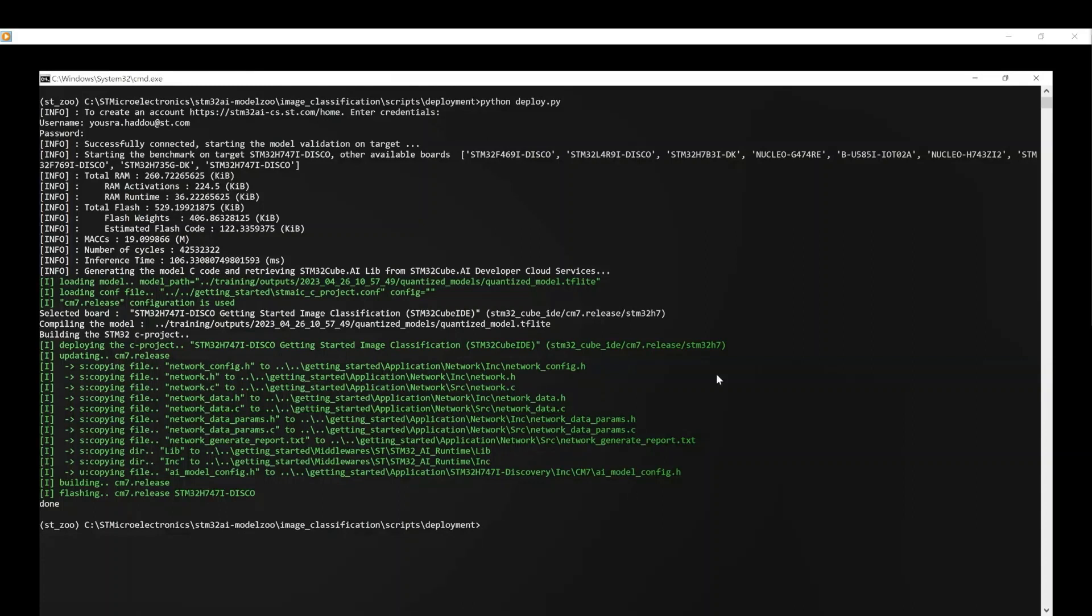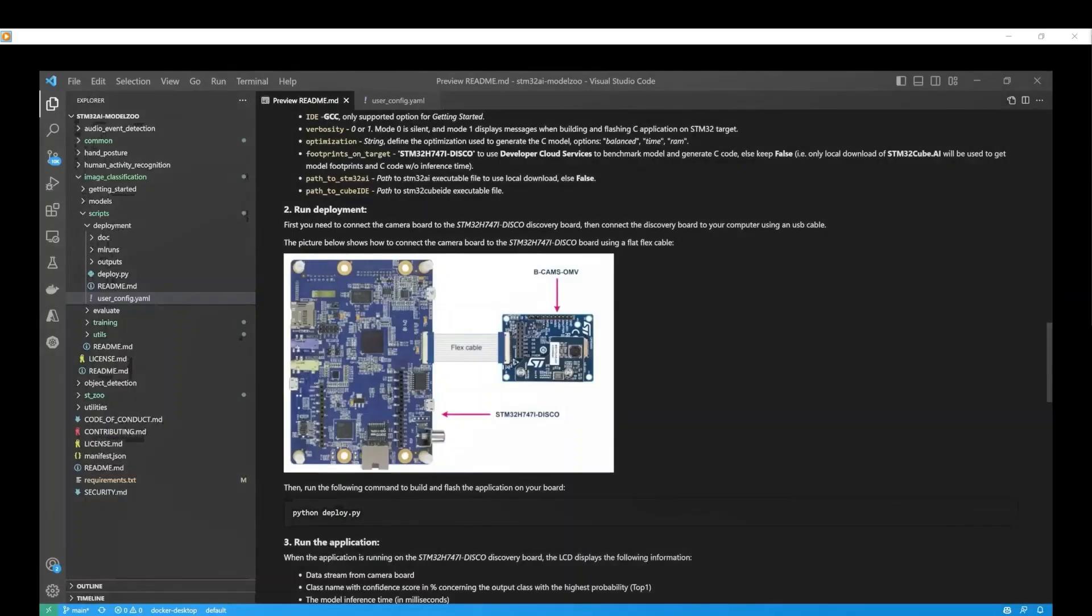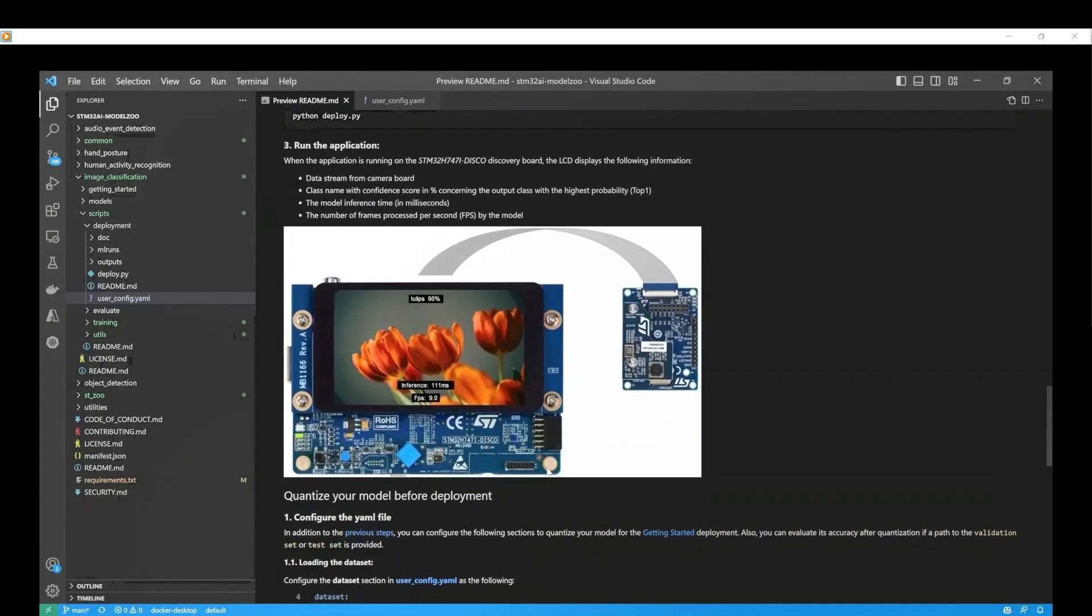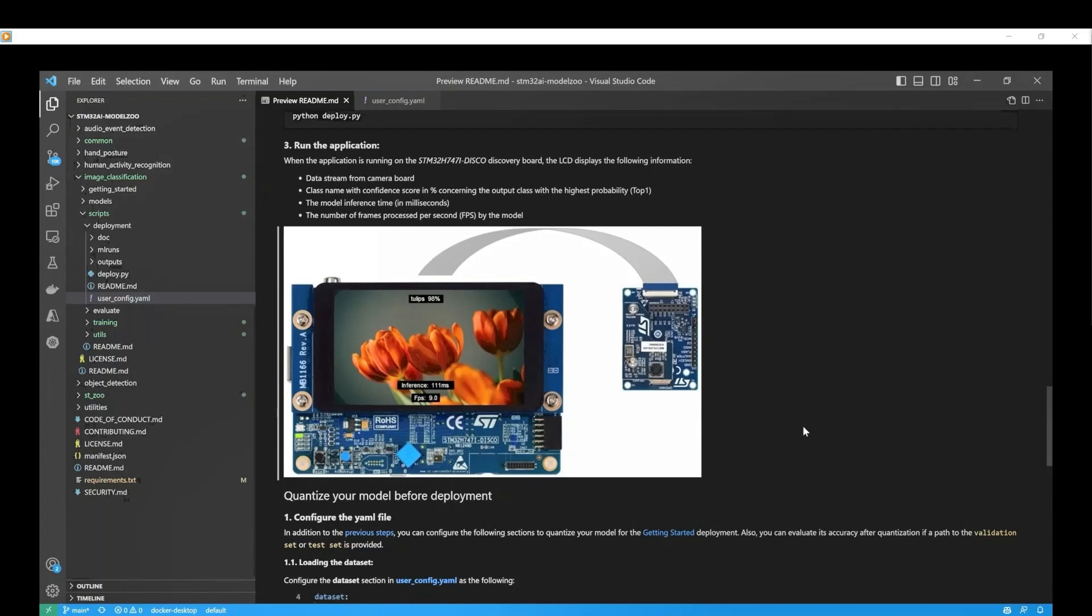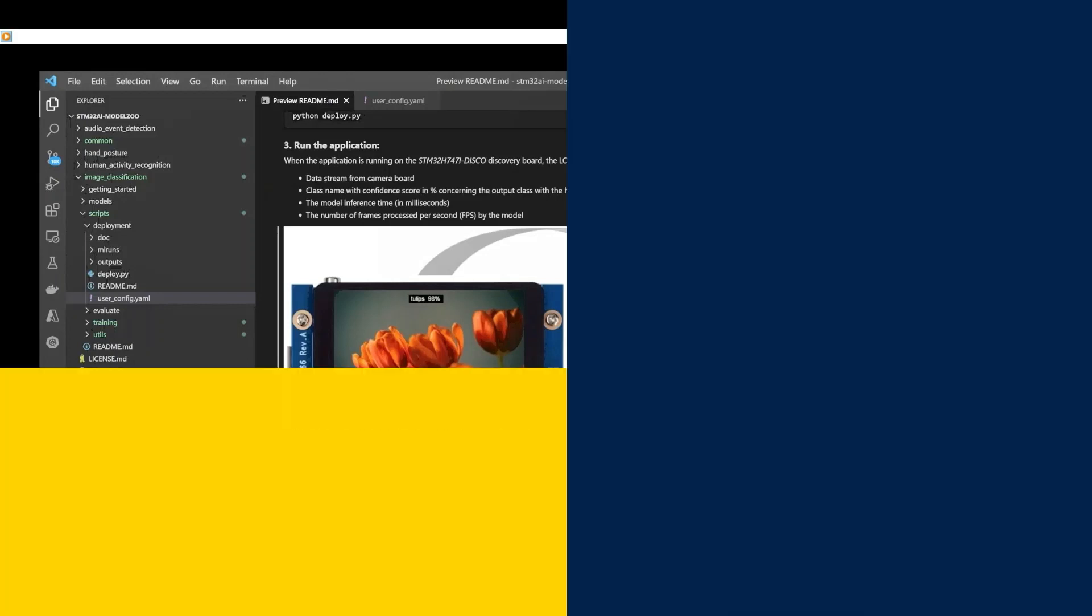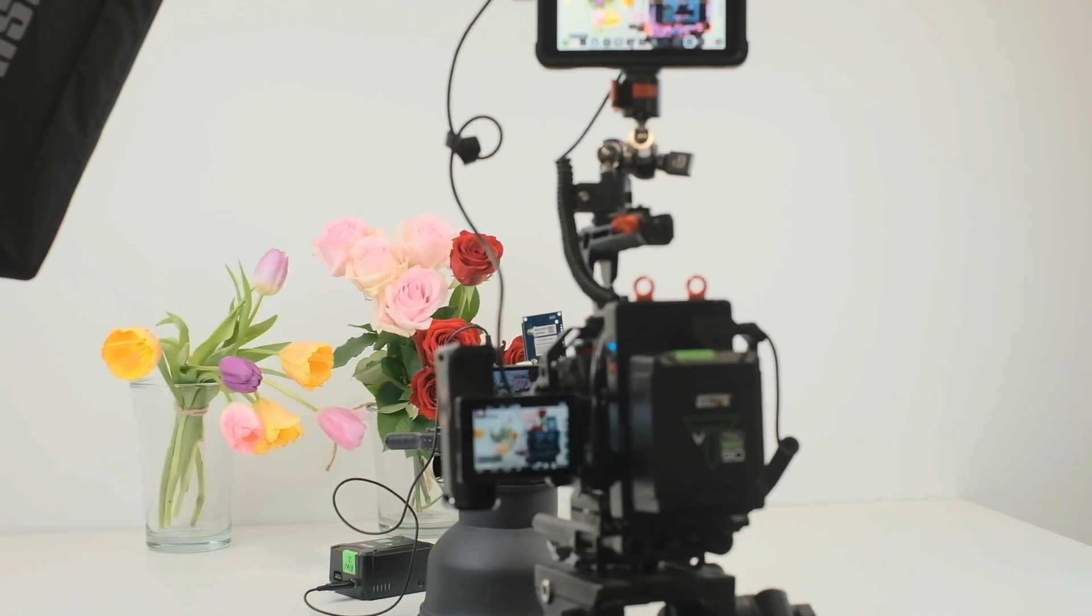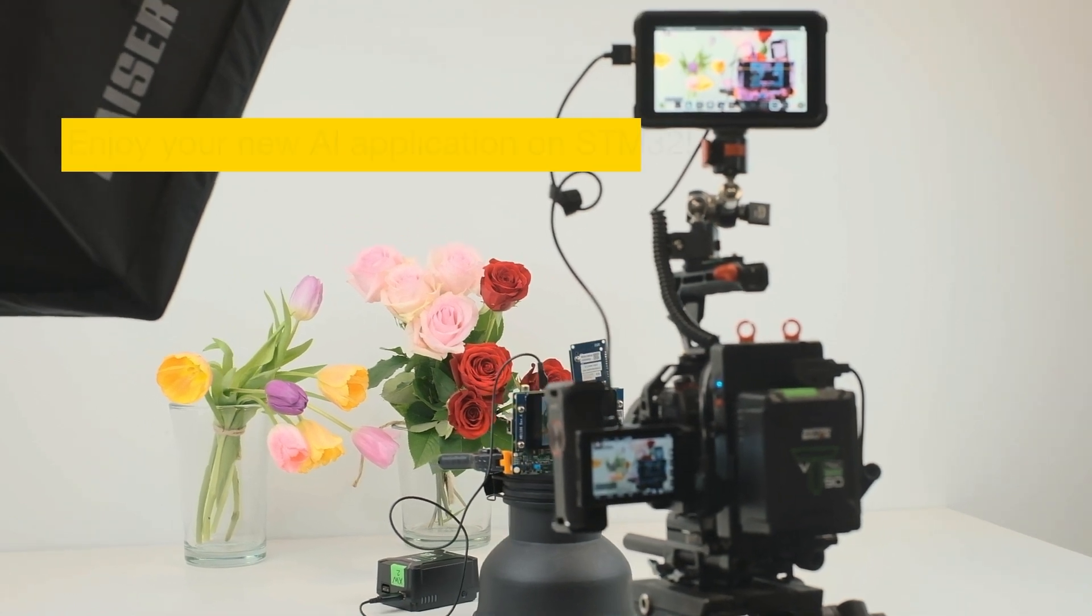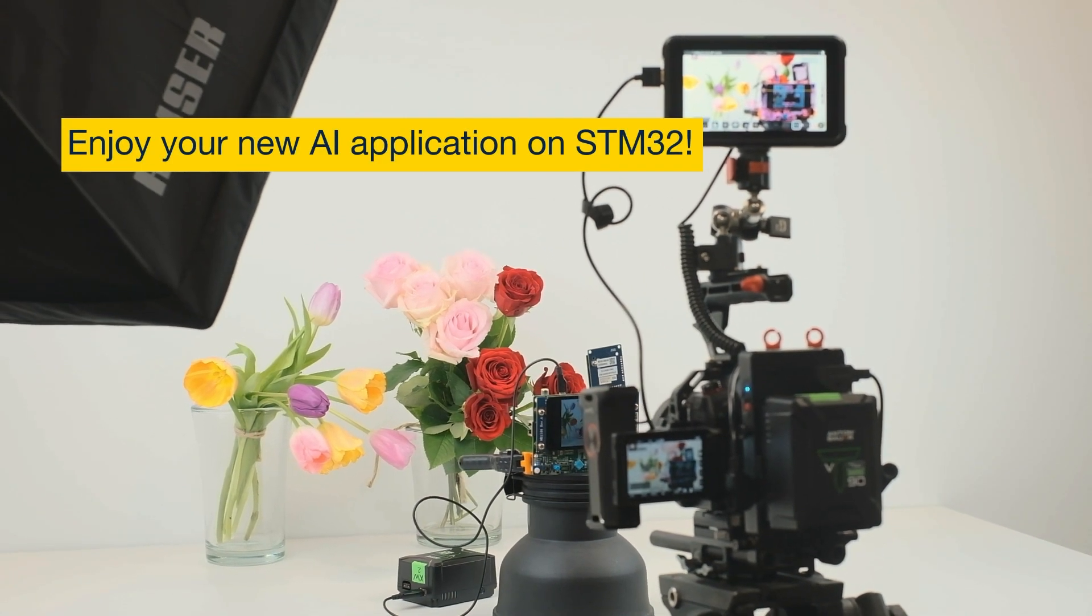When the deployment flow is complete, we can see the AI application running in real-time on the board. In the image classification example, the camera module displays the real-time data on the board screen with inference details, such as the predicted label and its accuracy, along with the FPS rate and the inference time of the optimized model. The deployment is completed, and you can enjoy your new application on STM32.